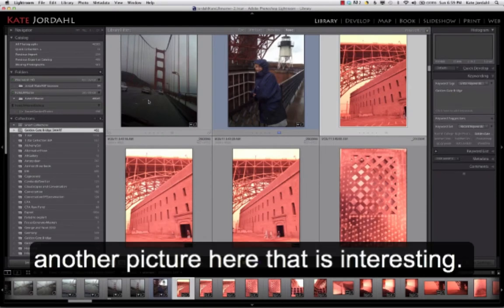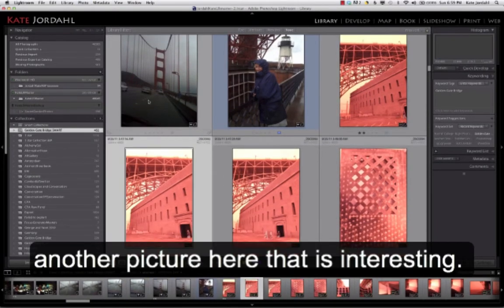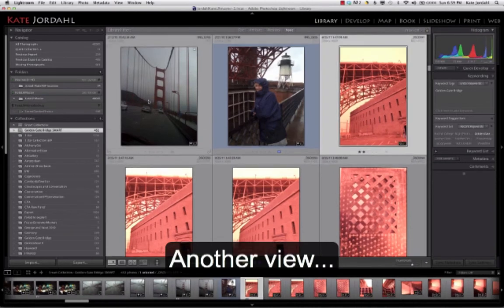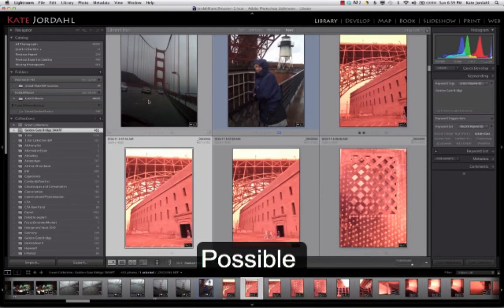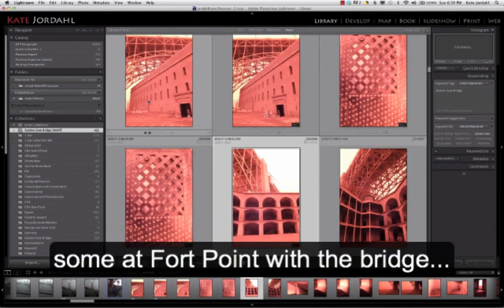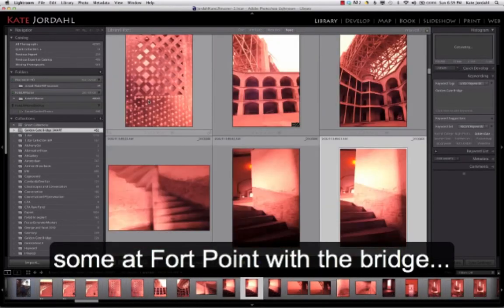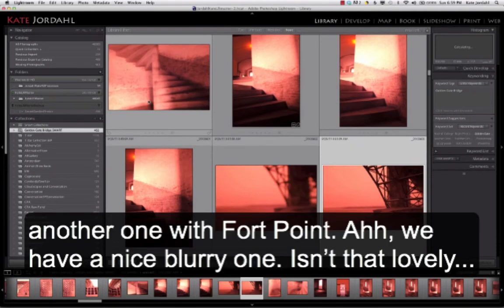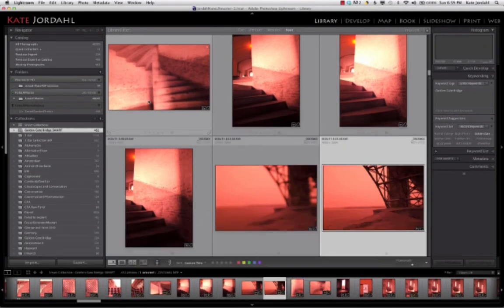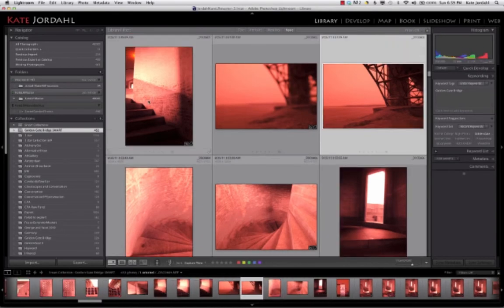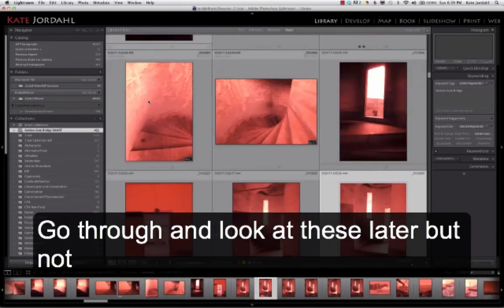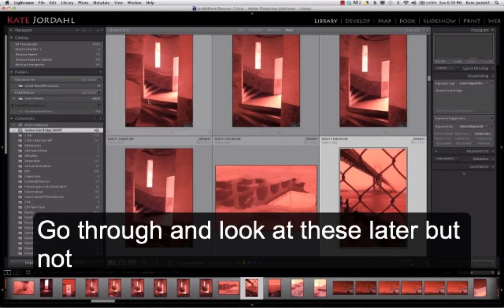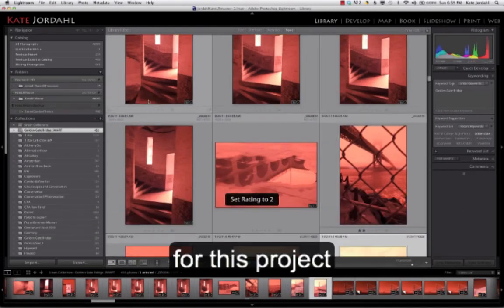Okay, so now I have a picture here that's interesting. We're out of the duplicates for a little while. Thank goodness. Another view that might be possible. And then we have some of Fort Point with the bridge. Another with Fort Point. Oh, we have a nice blurry one. Isn't that lovely? Okay, I'm not going to consider that one. Go through. I'm going to look at these later, but not for this project.